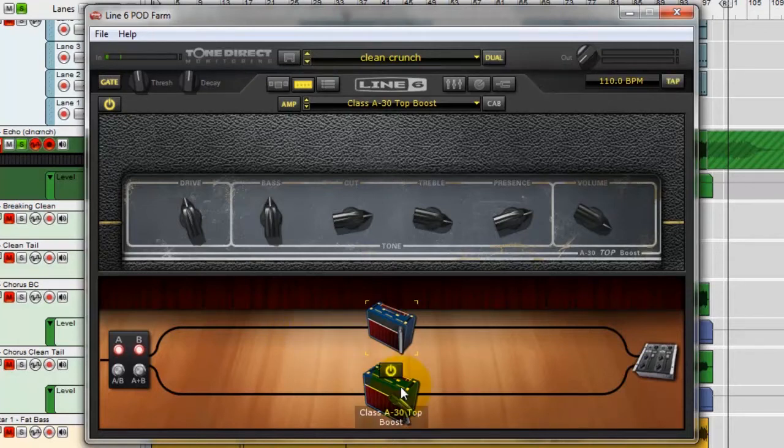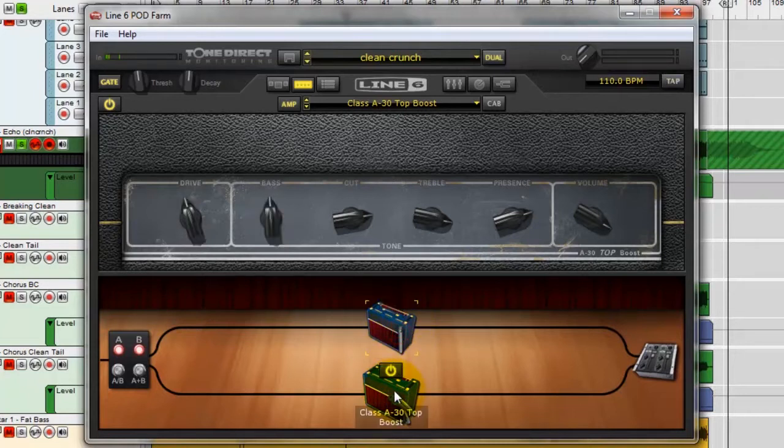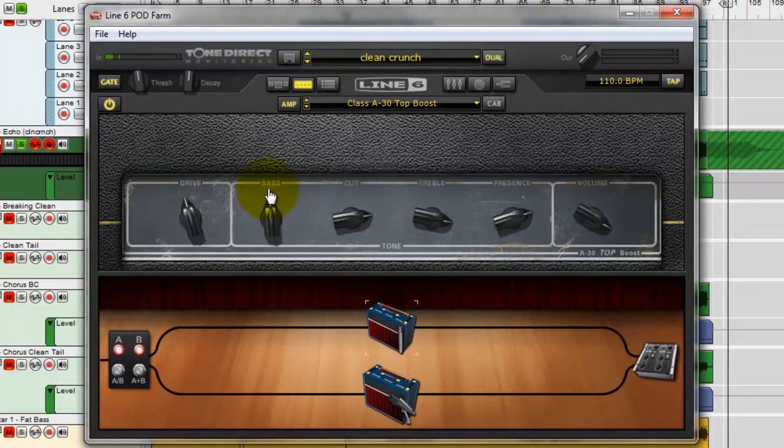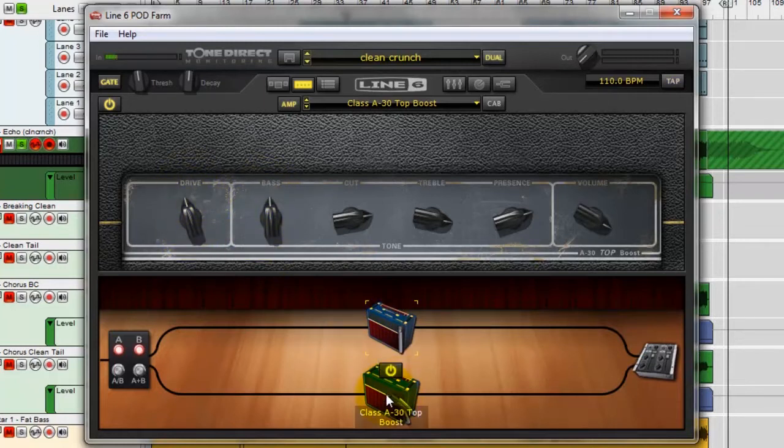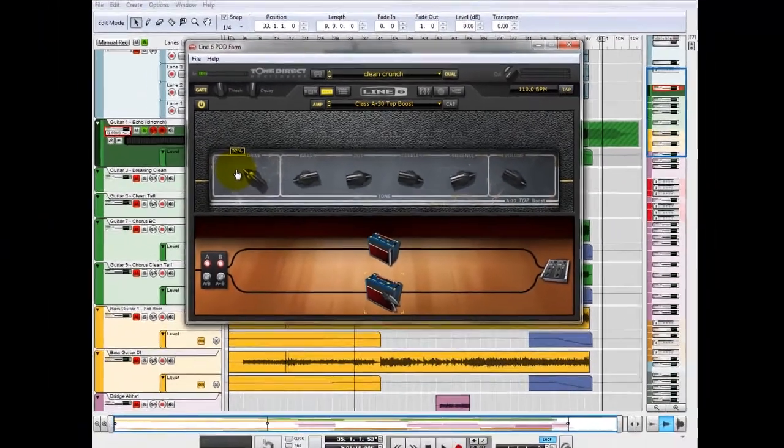If you have a look, they're quite fairly similar tones, but there is a couple of variations. We've got the first channel that we've got going here has a bit more bass and a bit more drive on it. Whereas the second channel that we've got going through here has much less bass. So it's a lot drier and it's got a little bit less drive on there as well.